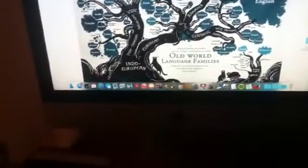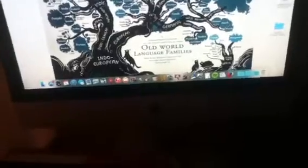Hey guys, today I'm going to show you how you can put your own pictures as backgrounds in Photo Booth.